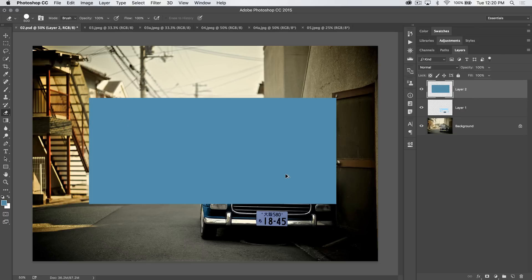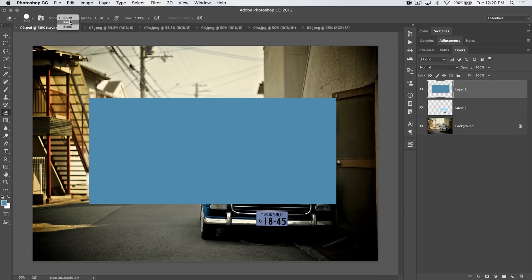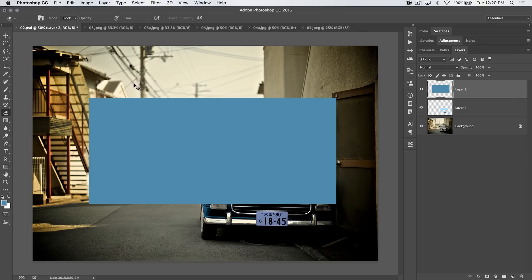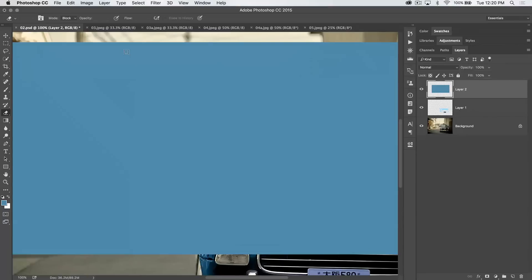I'm going to undo that stuff by hitting CMD or CTRL Z. Get rid of all of that. My favorite feature of the erase tool itself is not the brush or the pencil feature, but the block feature. You can see it just drops everything out. It's just a simple, square, hard-edged eraser.